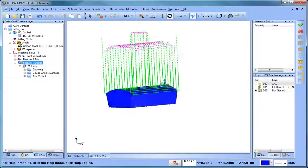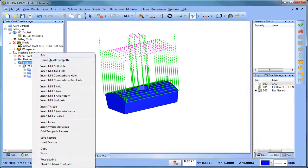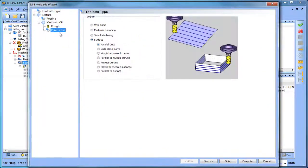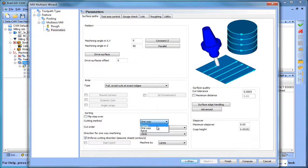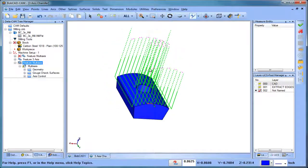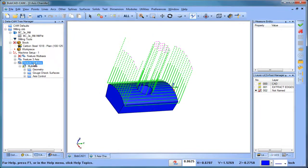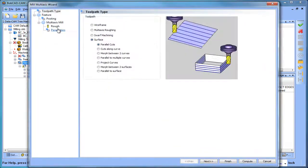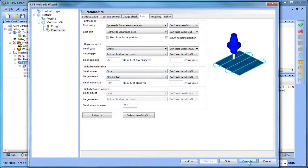We're going to go back and refine our strategy a little bit. Right now we're doing single direction cutting, so let's make this a two-way cutting. We go to sorting cutting method — instead of one way, we're going to make it zigzag — and then recompute. Now you can see that we have our links happening up at top. So I'm going to come back into this feature, and under links, instead of retract to rapid, I'm going to do blended spline and recompute.